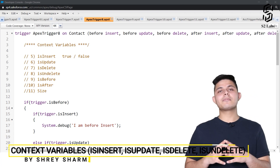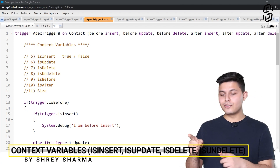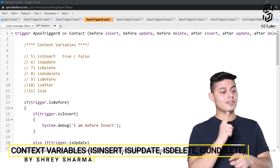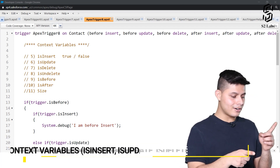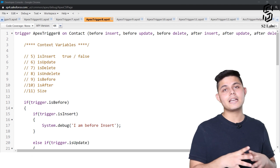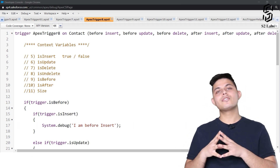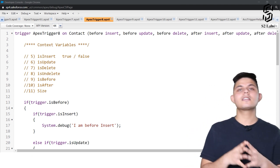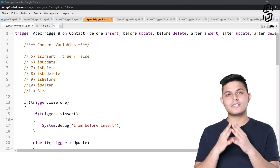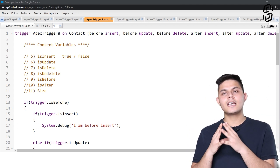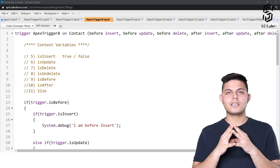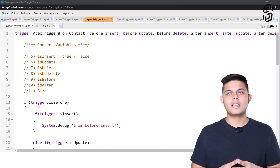After looking at the context variables trigger.new, trigger.old, trigger.newMap, and trigger.oldMap, it is time to look at the other context variables which we have got in Apex Triggers.